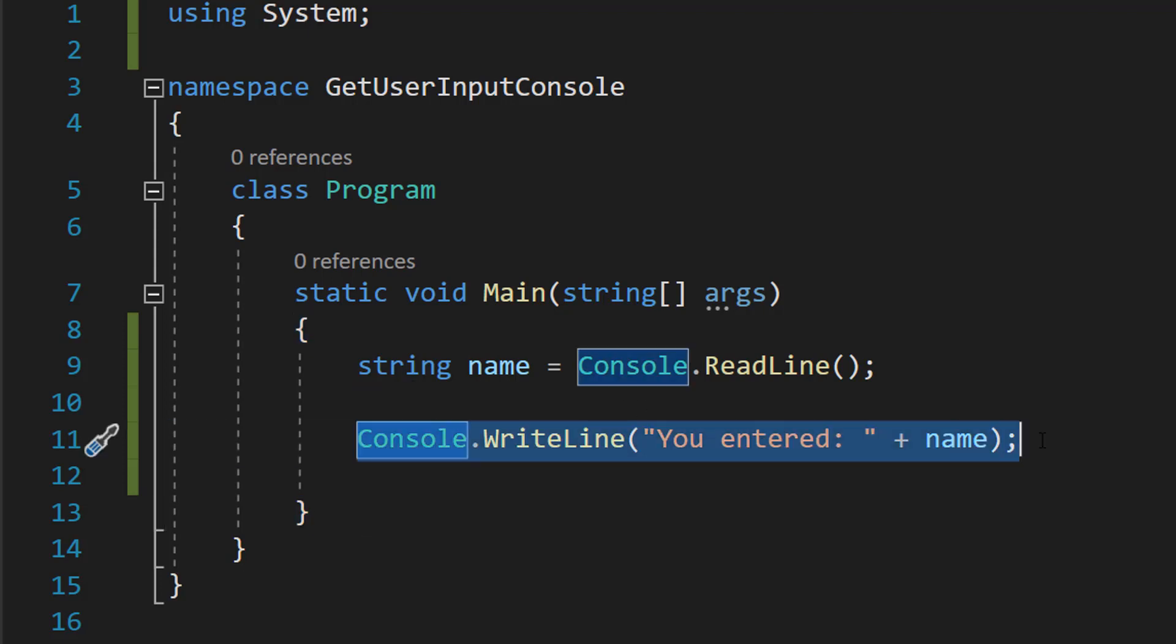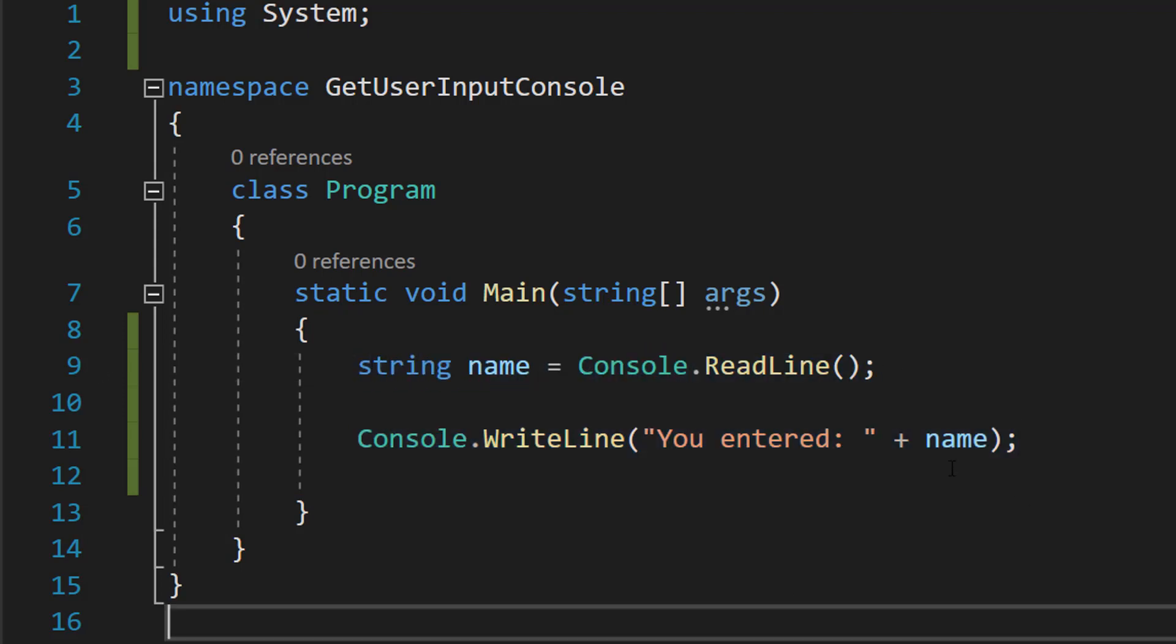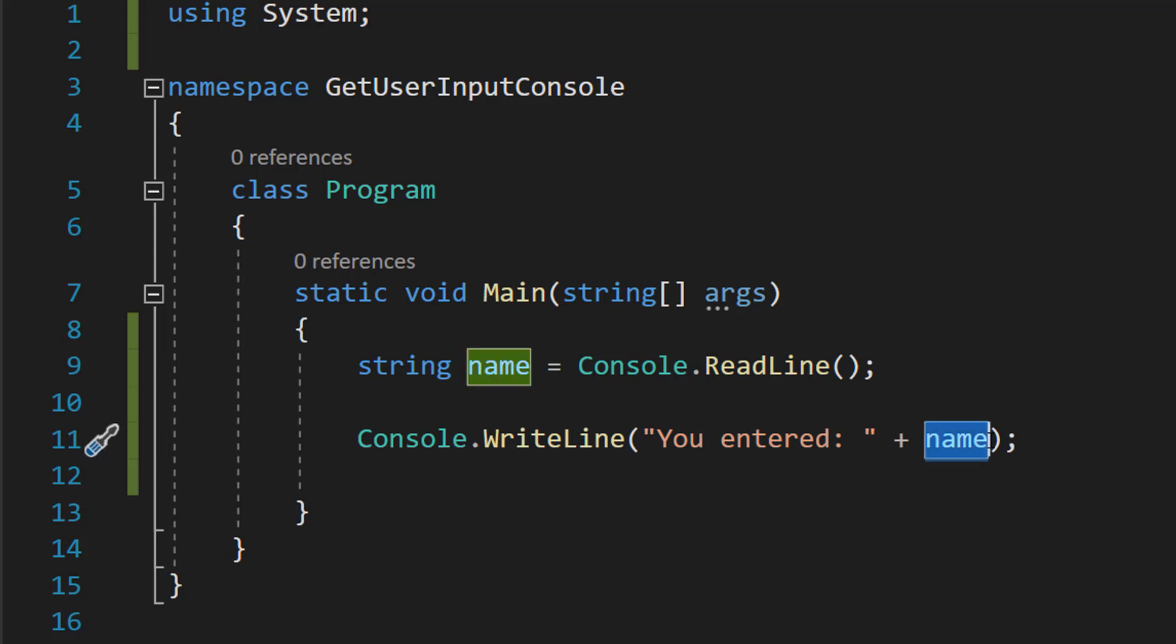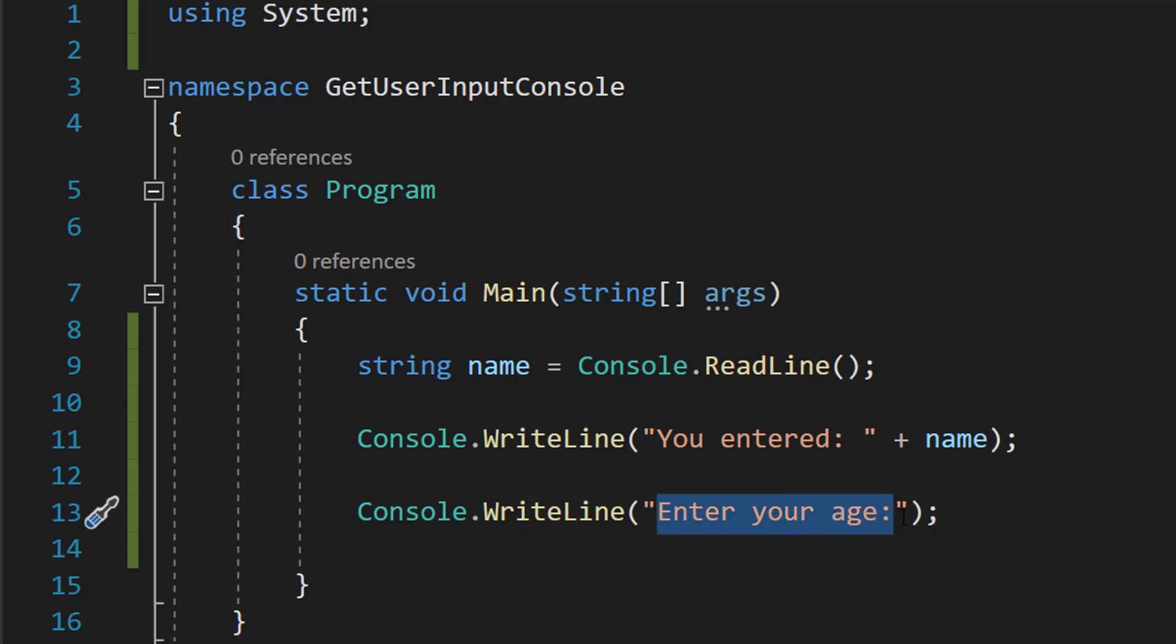So whatever we type in here, it's going to be printed out where this name is. Let's do another Console.WriteLine statement. We're going to do Console.WriteLine "Enter your age", so we're going to be asking the user to enter their age.